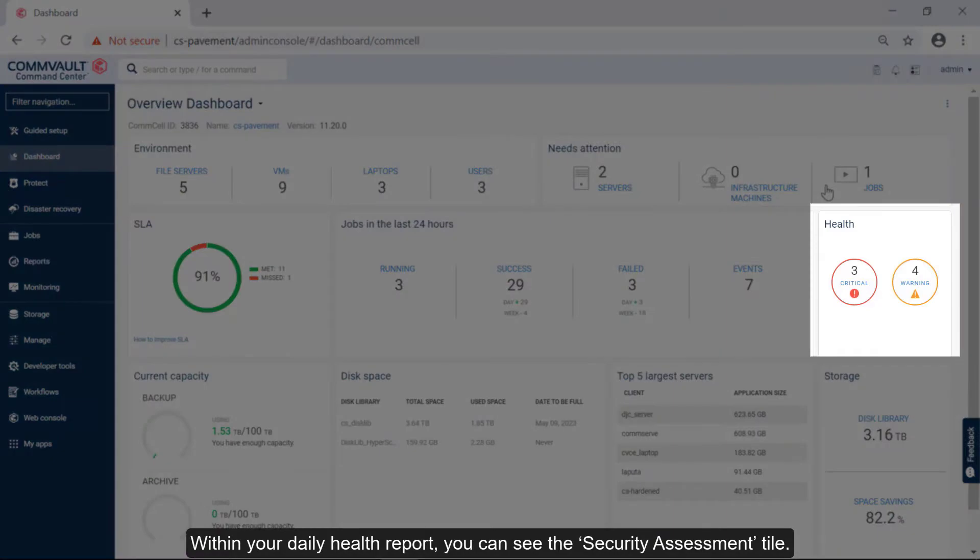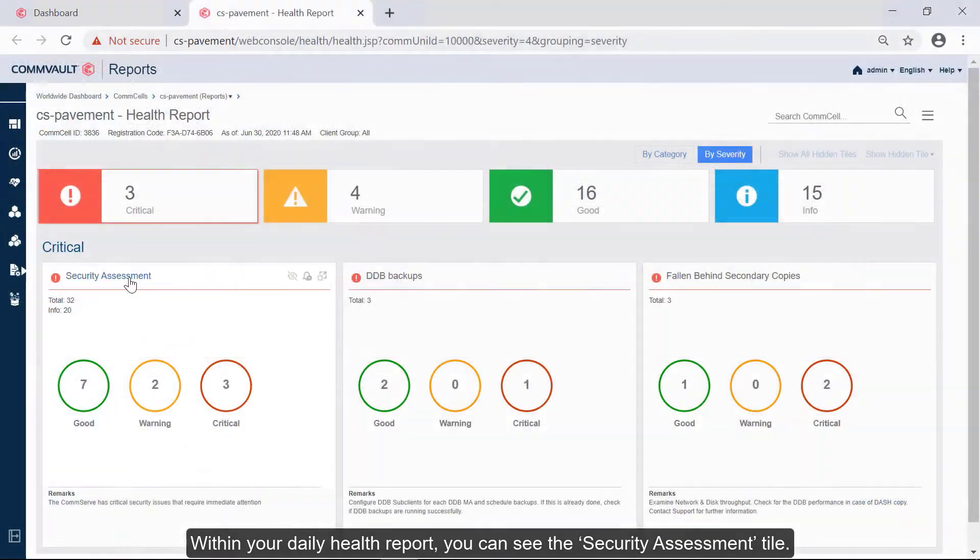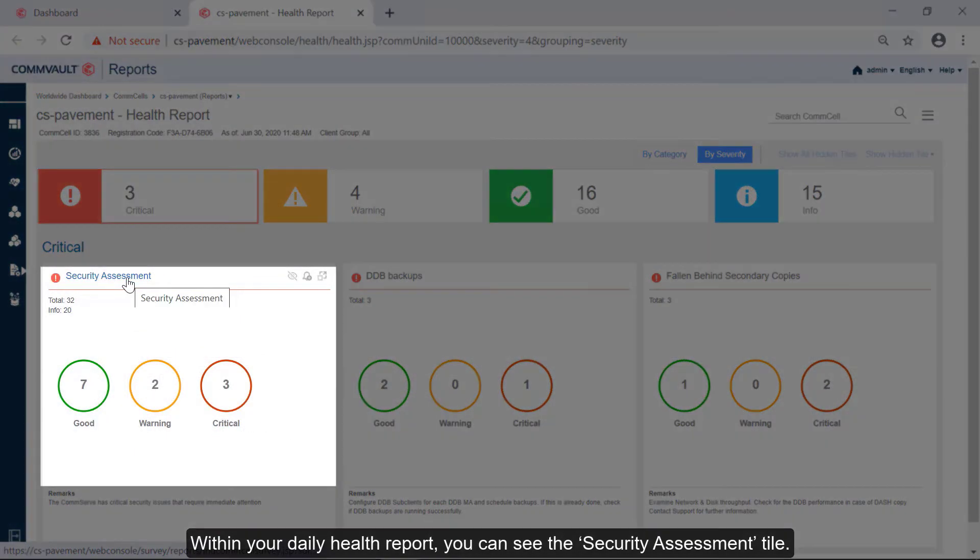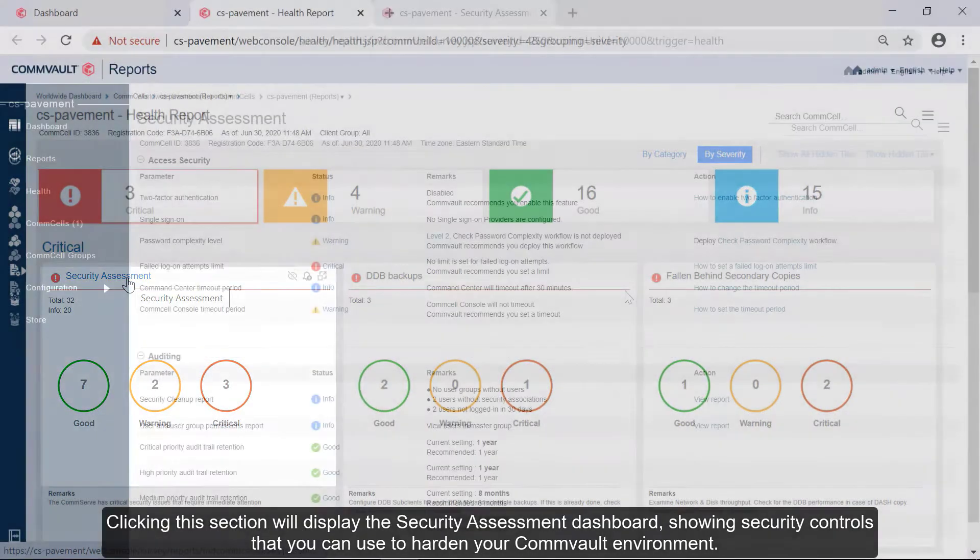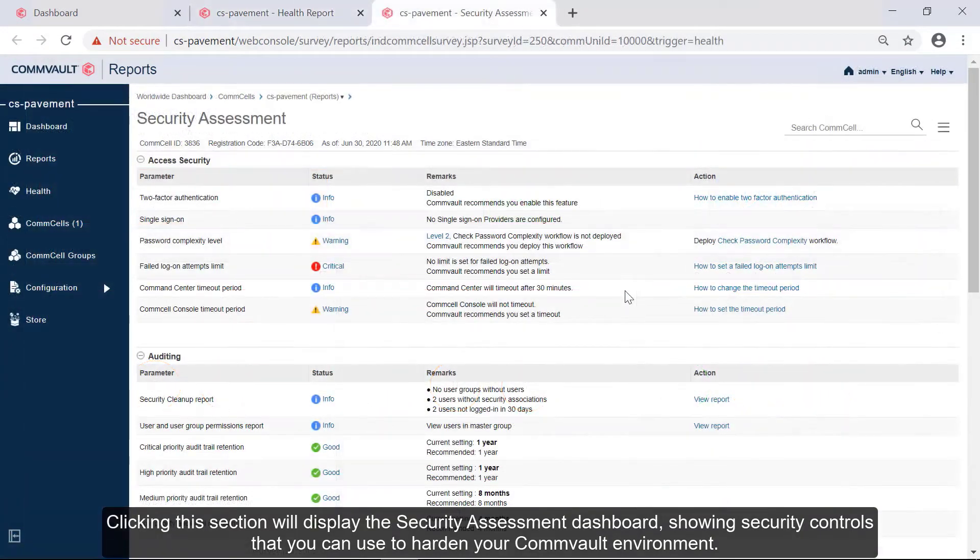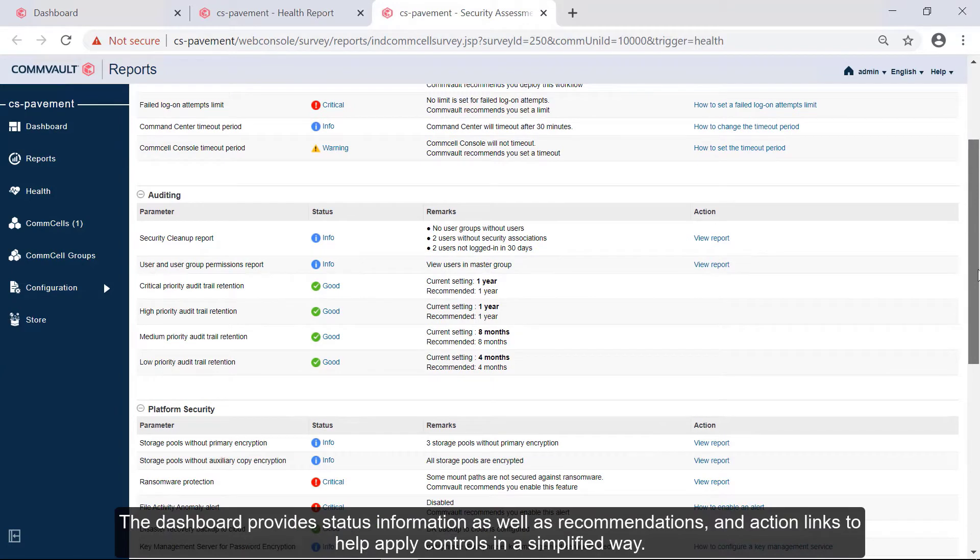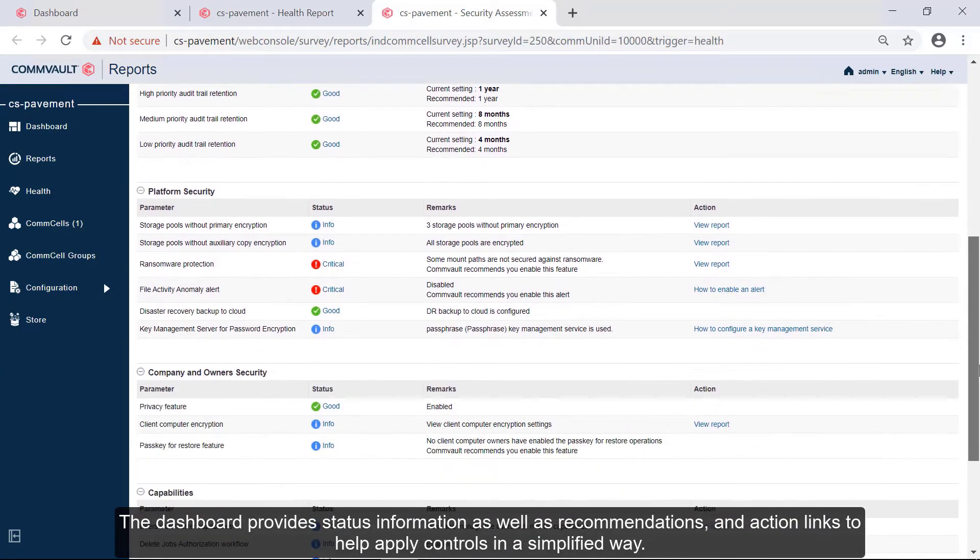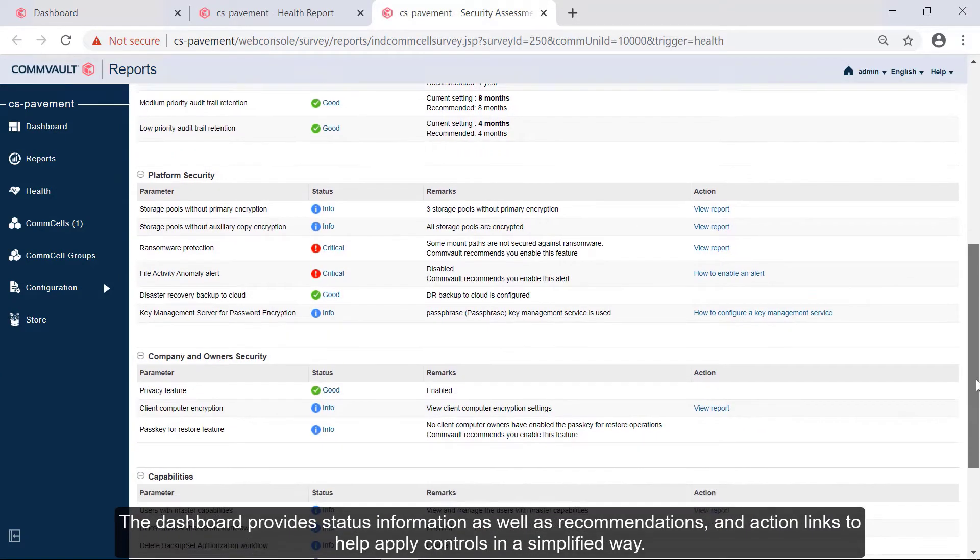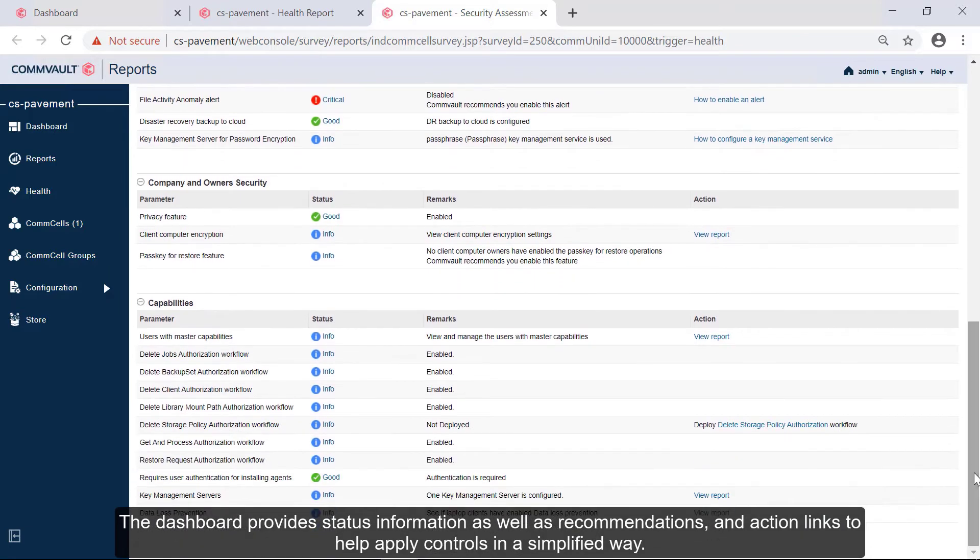Within your daily health report, you can see the Security Assessment tile. Clicking this section will display the Security Assessment Dashboard, showing security controls that you can use to harden your Commvault environment. The dashboard provides status information as well as recommendations and action links to help apply controls in a simplified way.